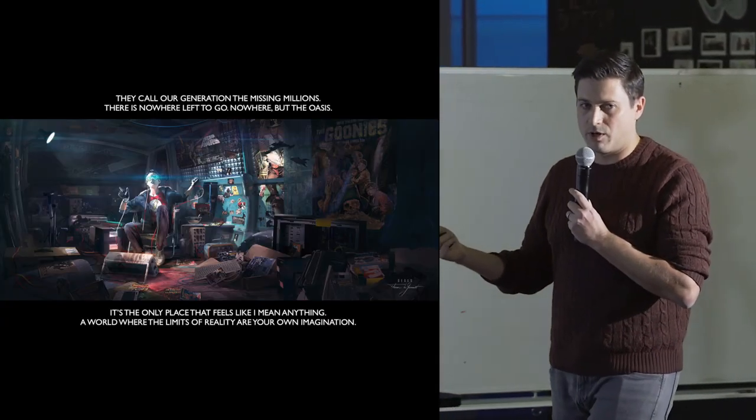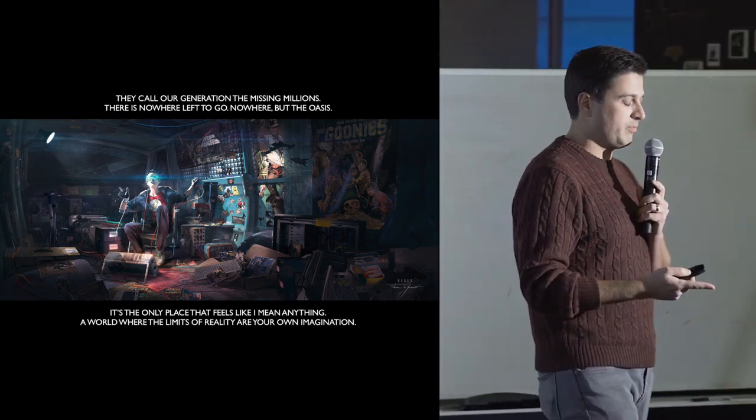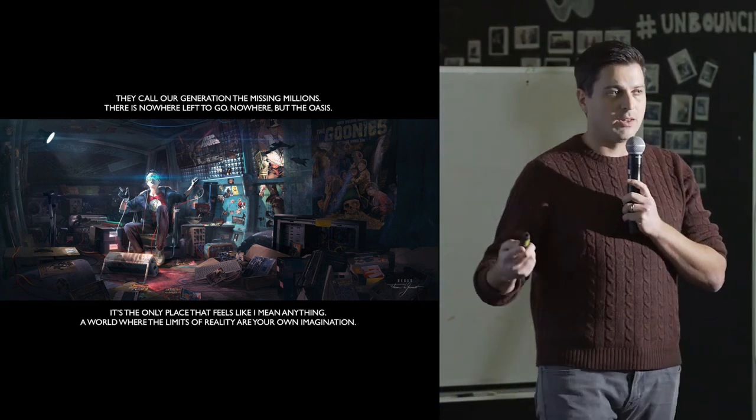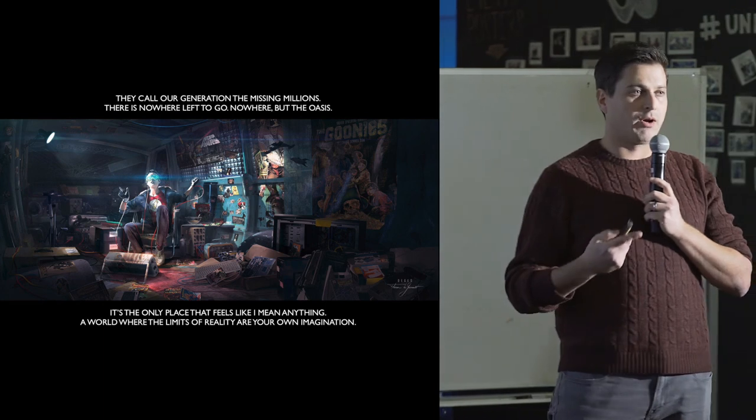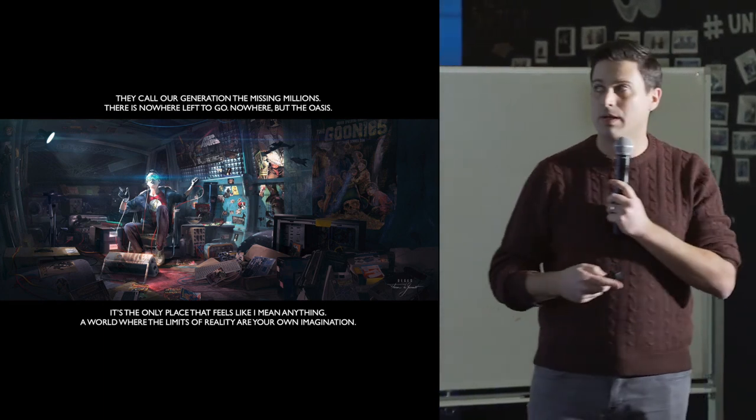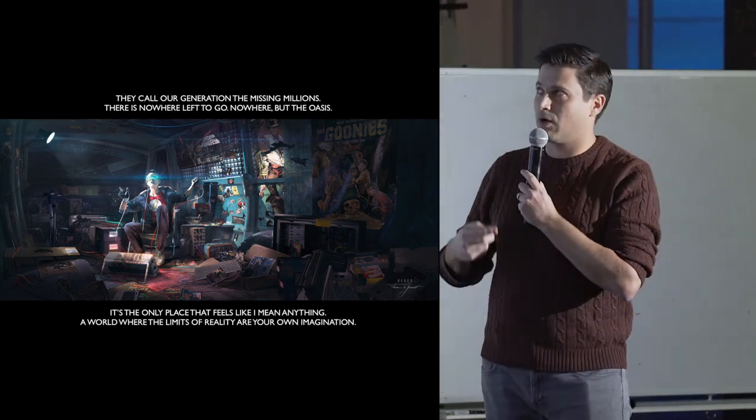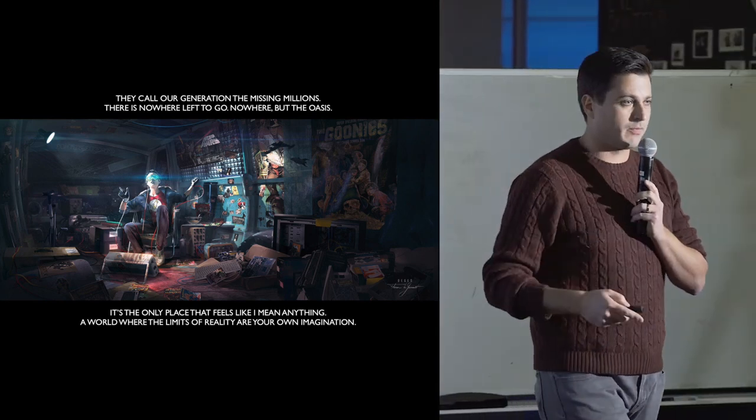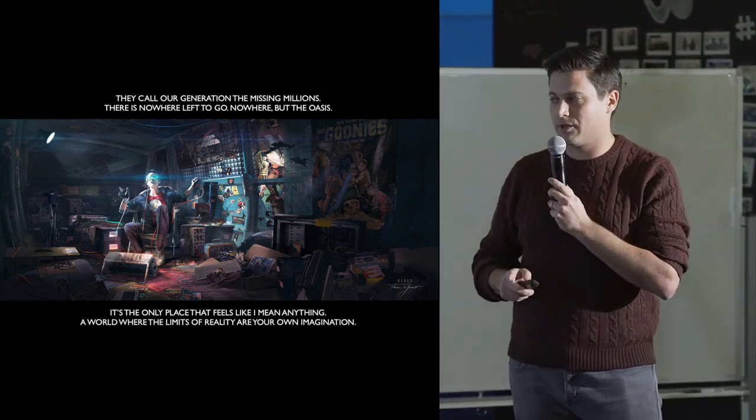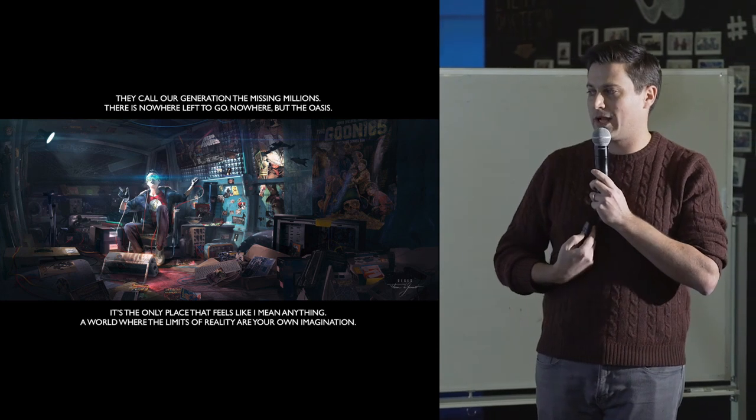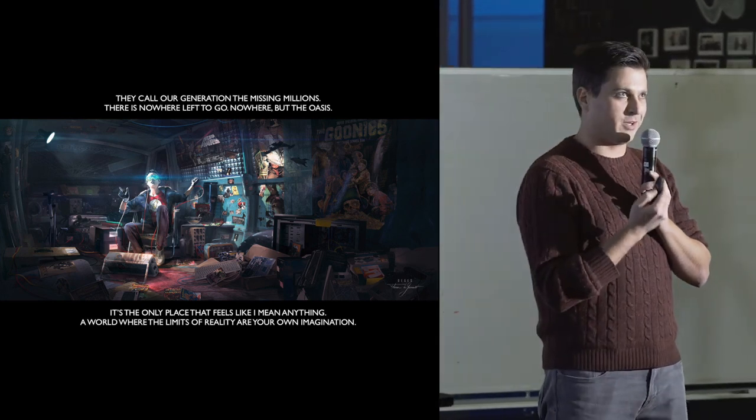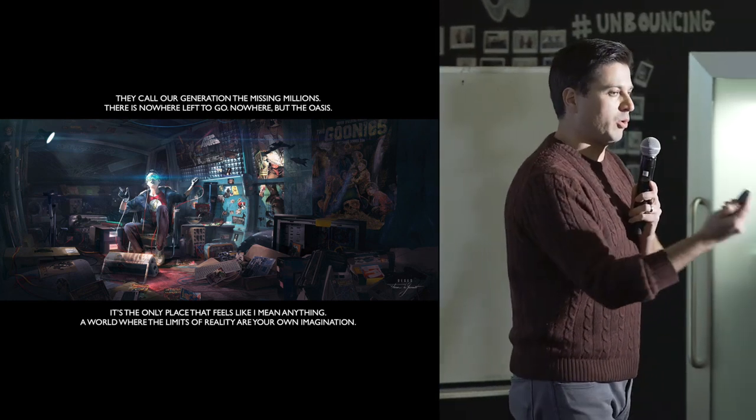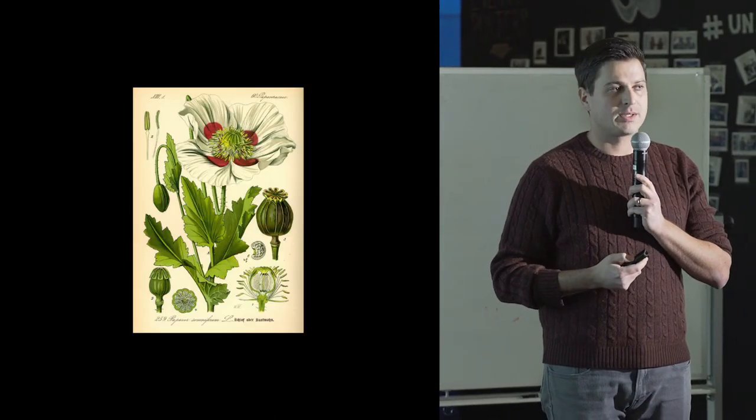Another good example is Ready Player One, Ernest Cline's sci-fi classic, which is being turned into a film in 2018 by Steven Spielberg. In that trailer, they talk about Oasis, which is the massively multiplayer online game that all of the story revolves around. And the main character in the story says, they call our generation the missing millions. There is nowhere left to go, nowhere but the Oasis. It's the only place that feels like I mean anything. A world where the limits of reality are your own imagination. And I just think that that's such a great way to describe the possibility or the pull towards this virtual or simulated reality. Perhaps it's a new opiate of the masses.